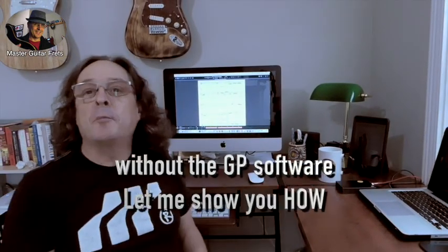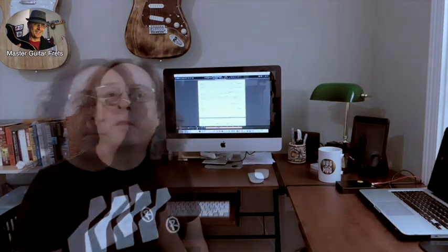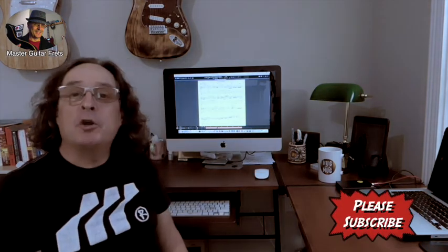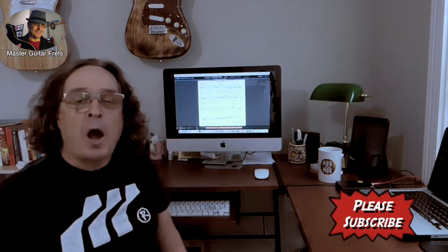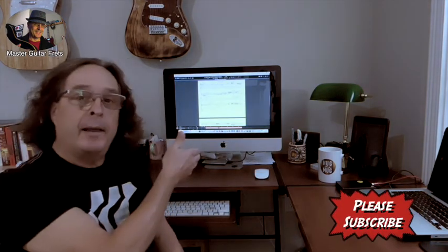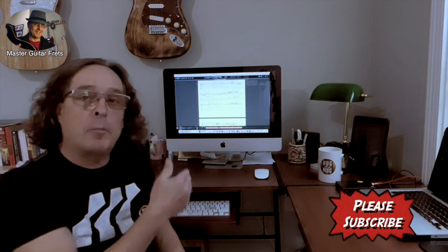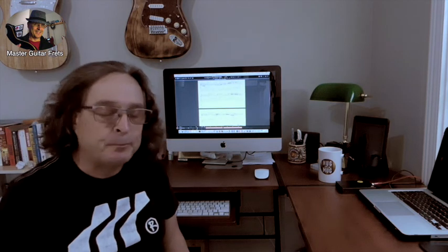Hello and welcome back to Master Guitar Freight. My name is Jörg. Today I'm going to show you how to play a Guitar Pro file without actually having the Guitar Pro software installed on your computer.